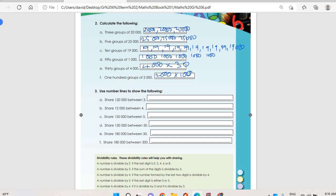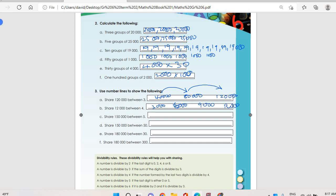Share one hundred and twenty thousand between three. You divide by three to get forty thousand. So on your number line you'll have forty thousand, eighty thousand, then one hundred and twenty thousand. Then share twelve thousand between four: it will be three thousand, six thousand, nine thousand, then twelve thousand on the number line.